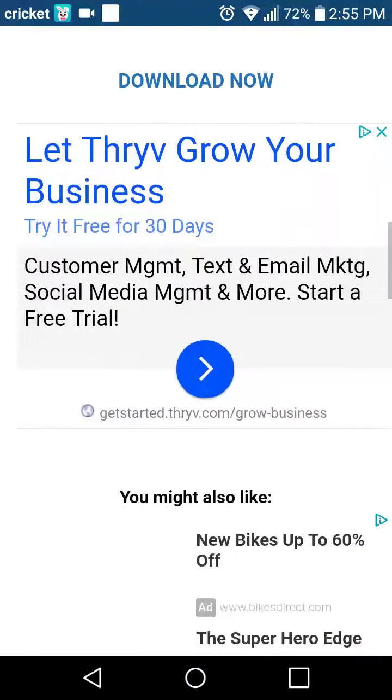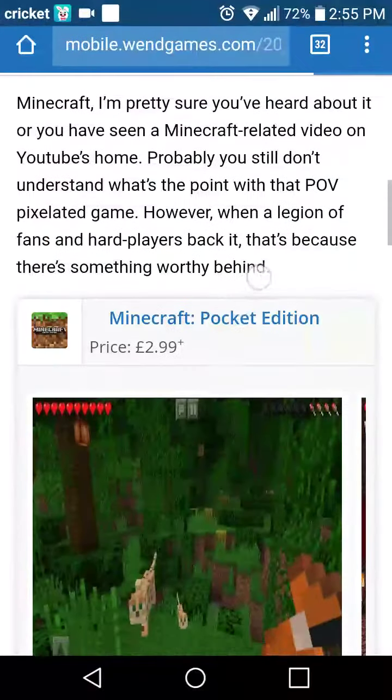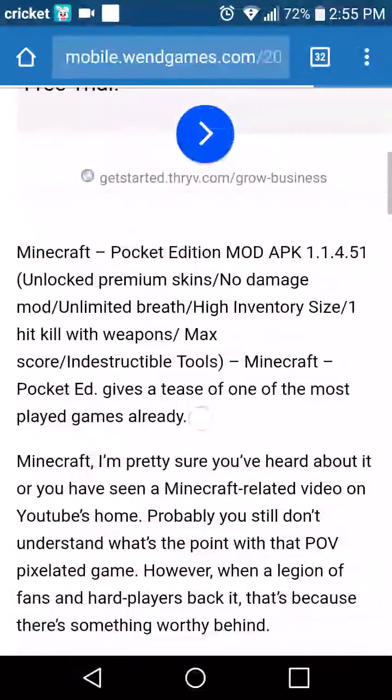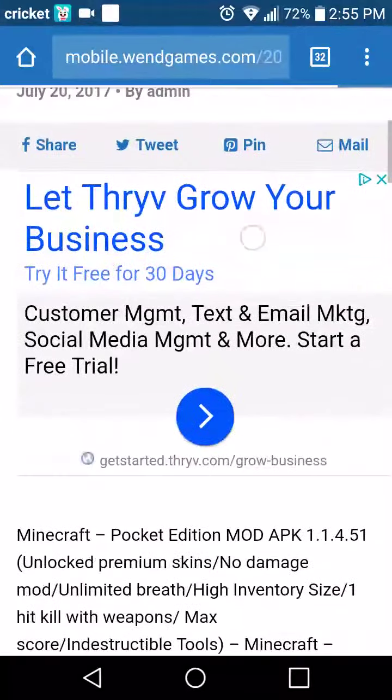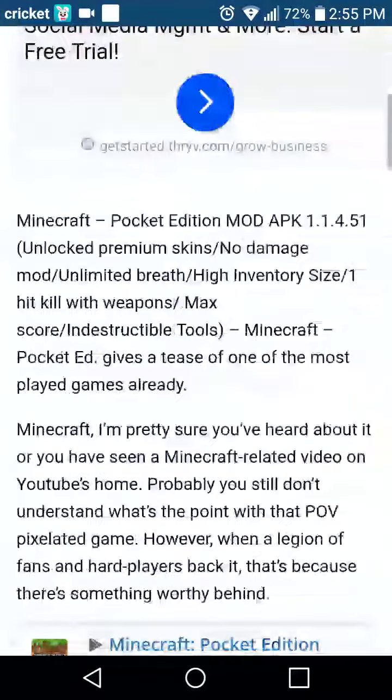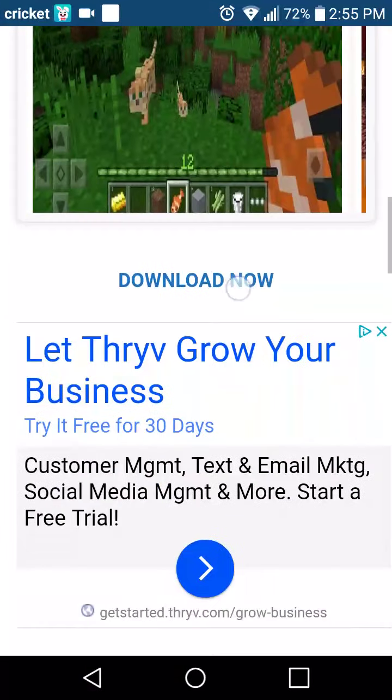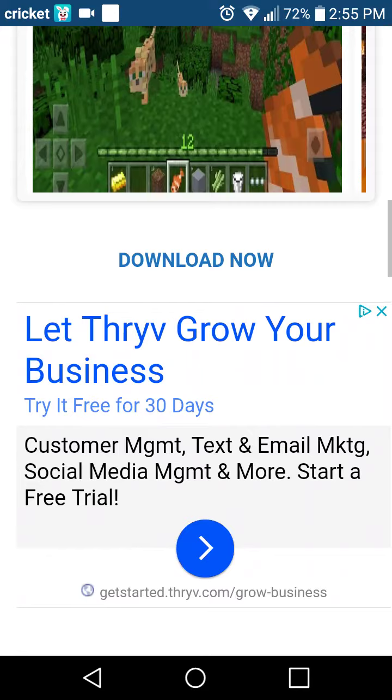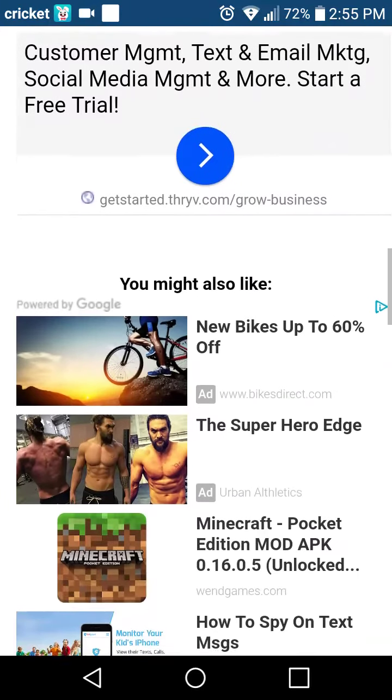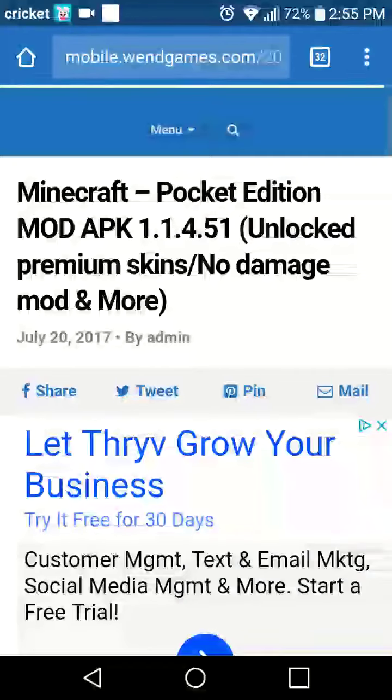It's kind of hard to find download, it should say download somewhere, download now. But that's Win Games.